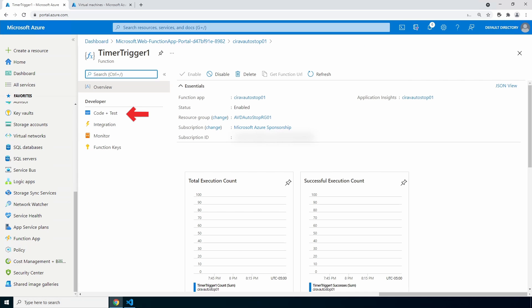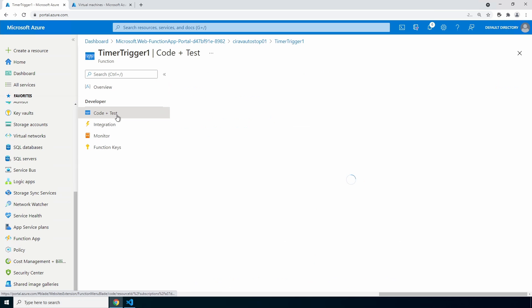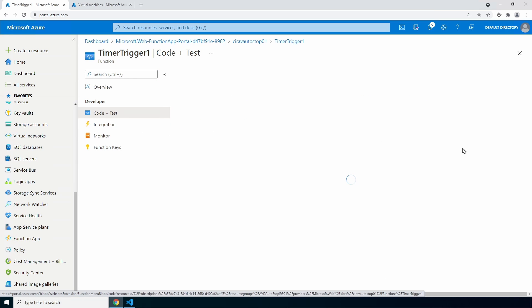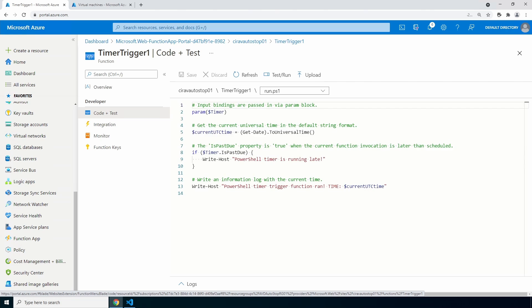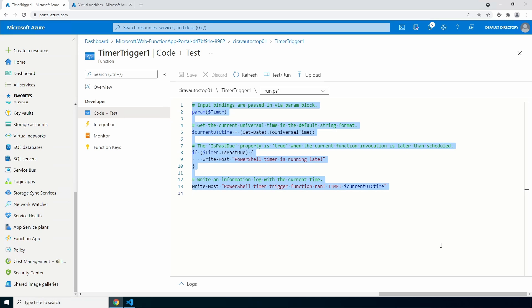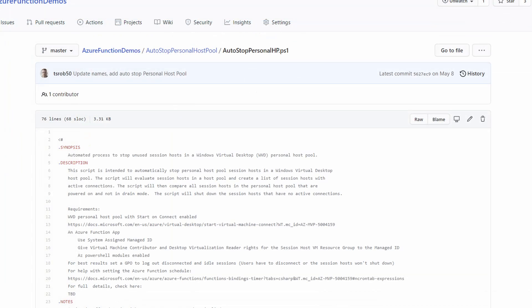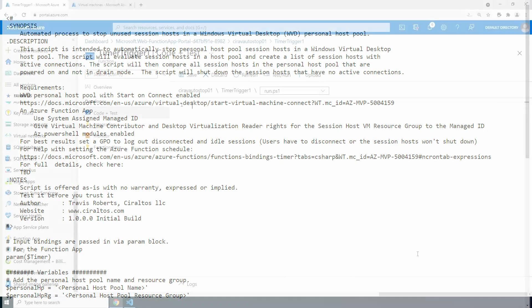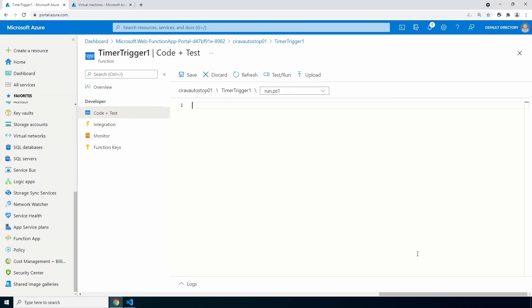Next, let's go to code and test. Once in code and test, highlight everything and delete it. Once that's deleted, copy and paste the code from GitHub—I'll add a link below. Make sure to switch to the raw view so you don't get any extra content when you go to copy.